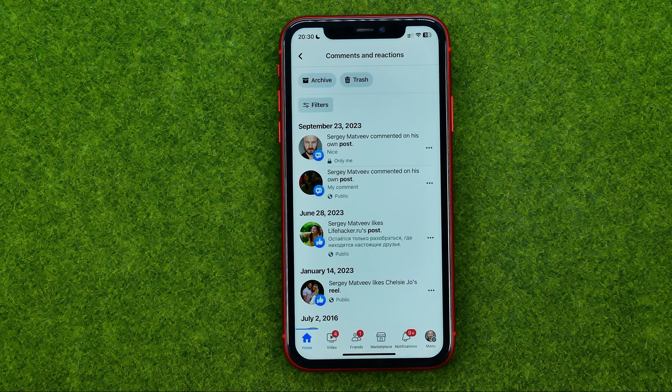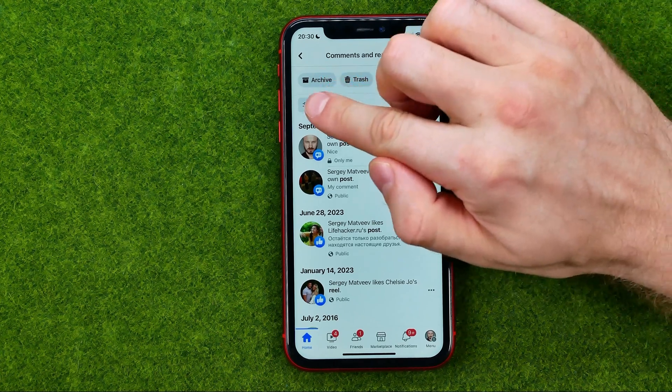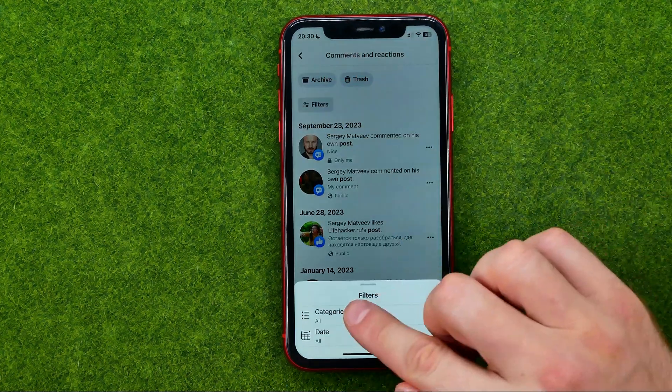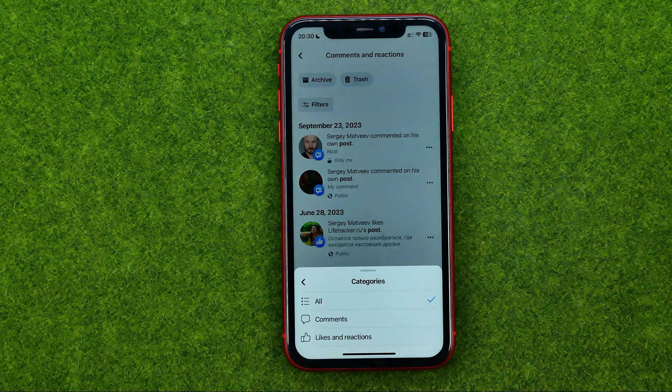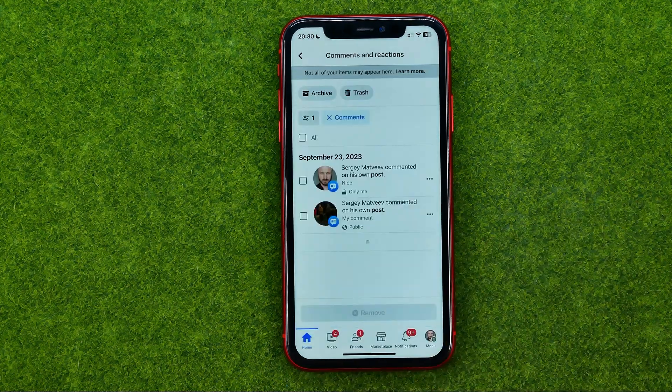We can filter just comments here. To do that, tap on Filters, then Categories, and then Comments.